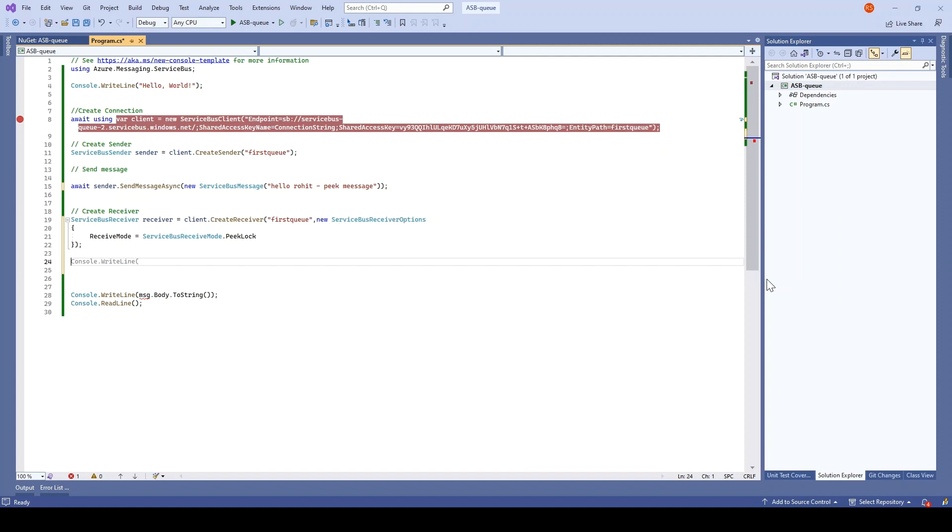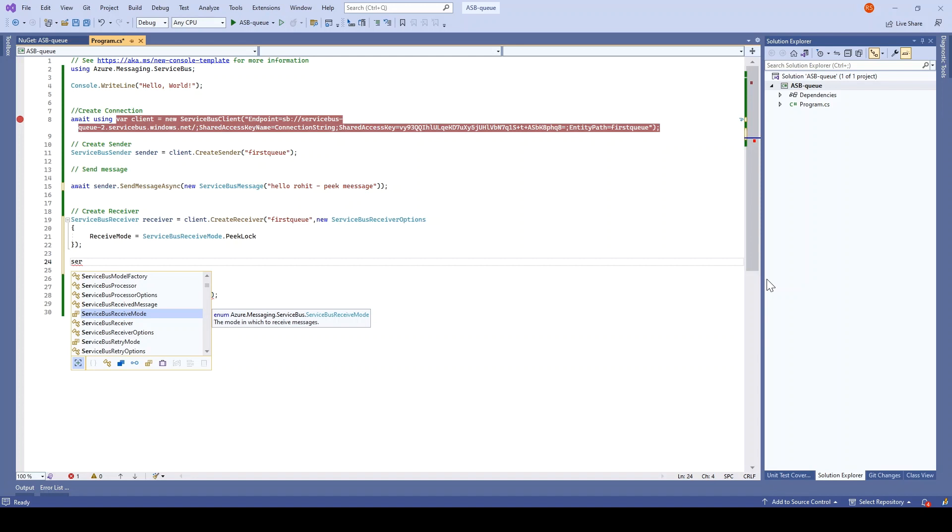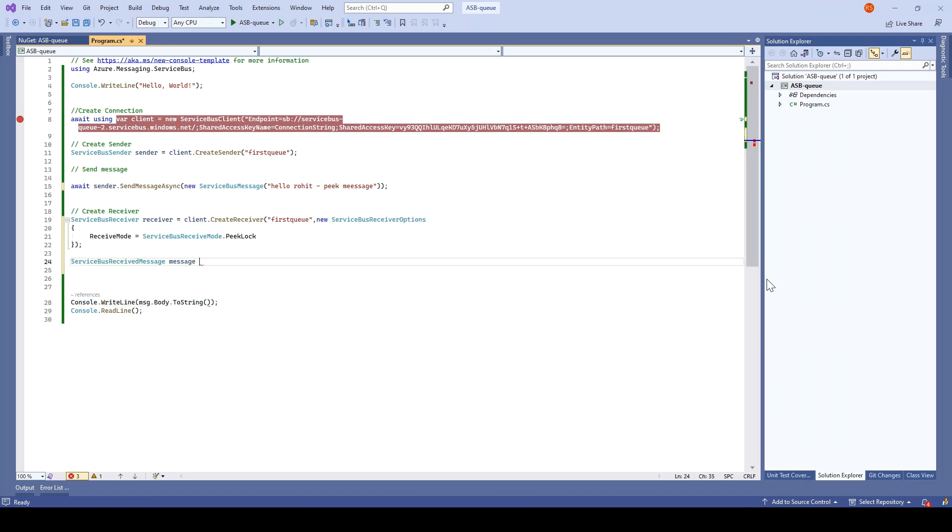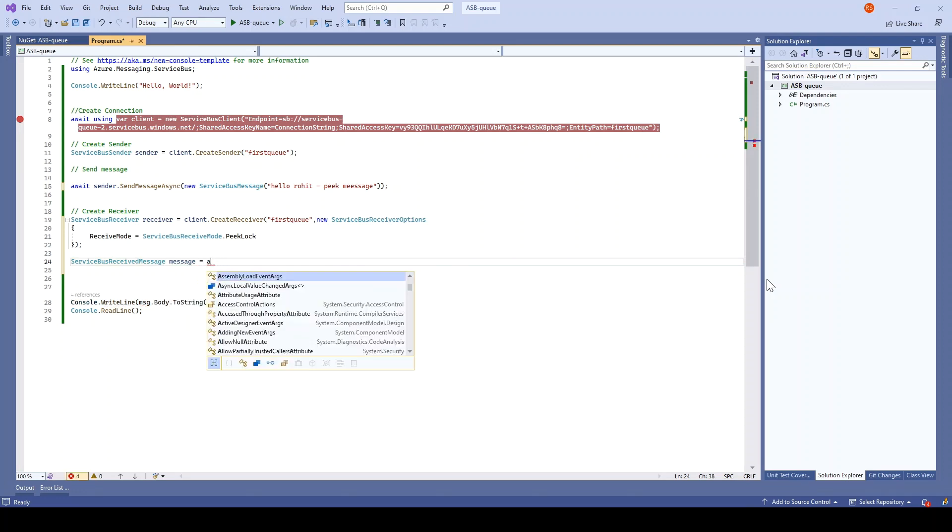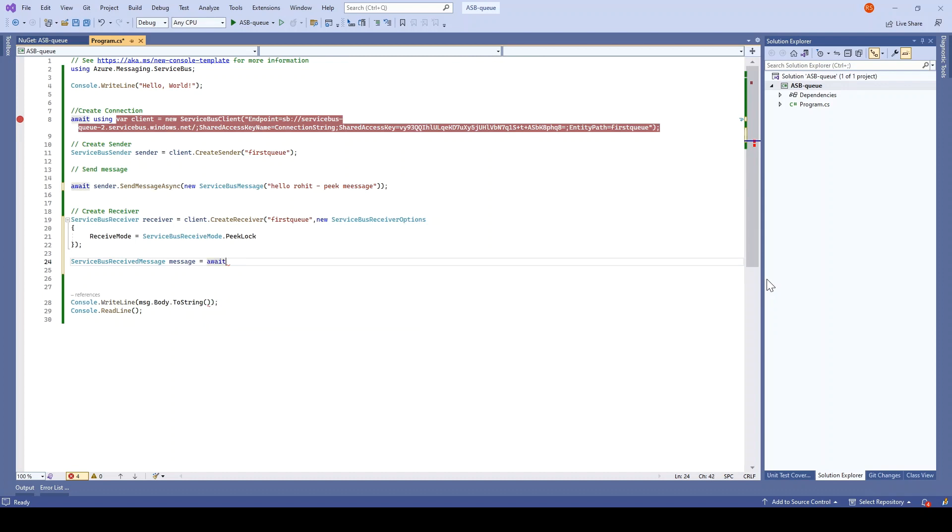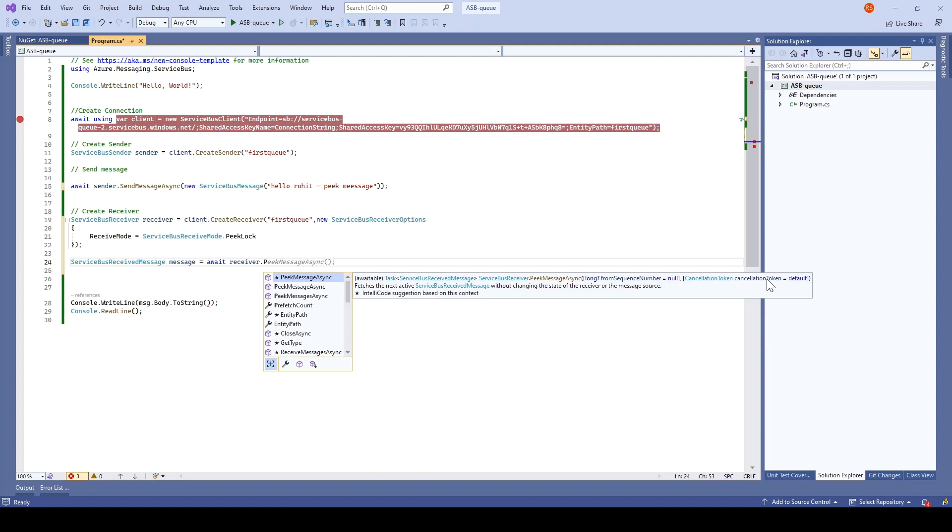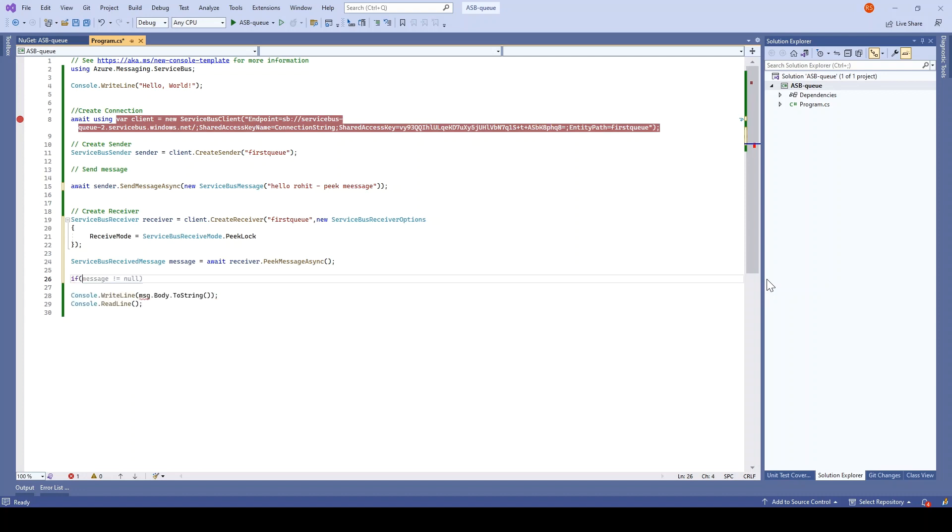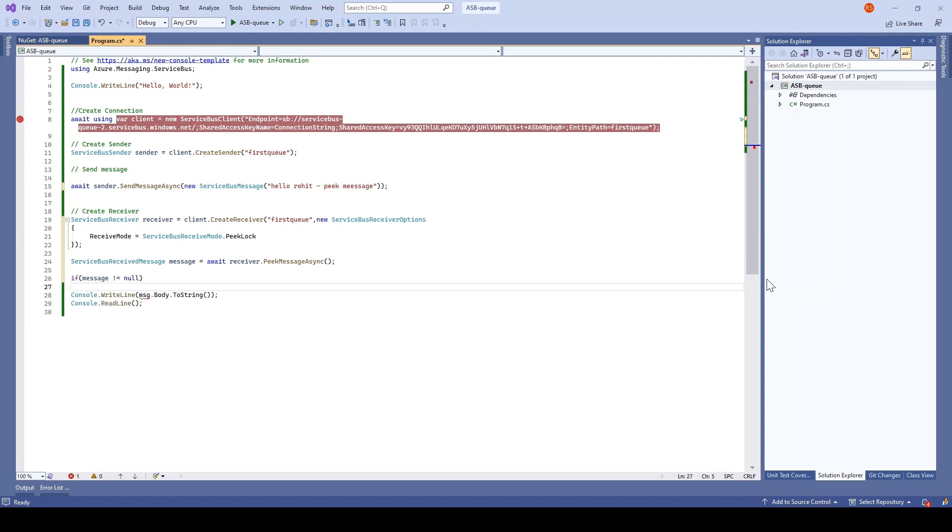Now what we have to do next is we have to peek the next message. So ServiceBusReceivedMessage message equals await receiver dot PeekMessageAsync. That's it. And what we will do here is if message is not equal to null, then write it down here.